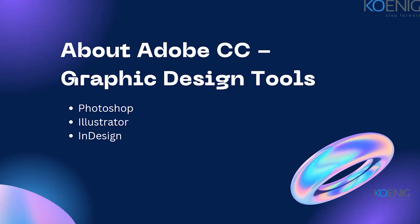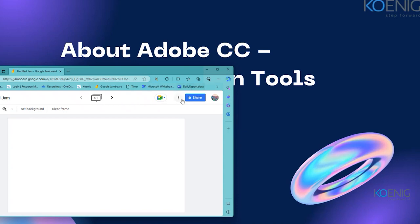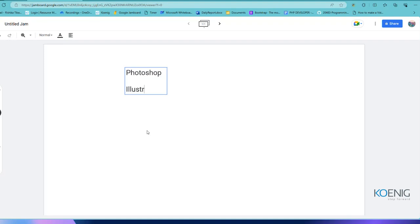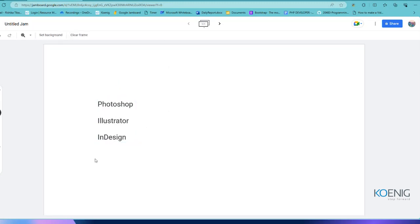To explain the difference between these three and which one you should use and when — when we talk about Photoshop, Illustrator, or InDesign, even if you are a beginner you will be able to get to know the basic use of these tools. All three are capable of graphic designing.